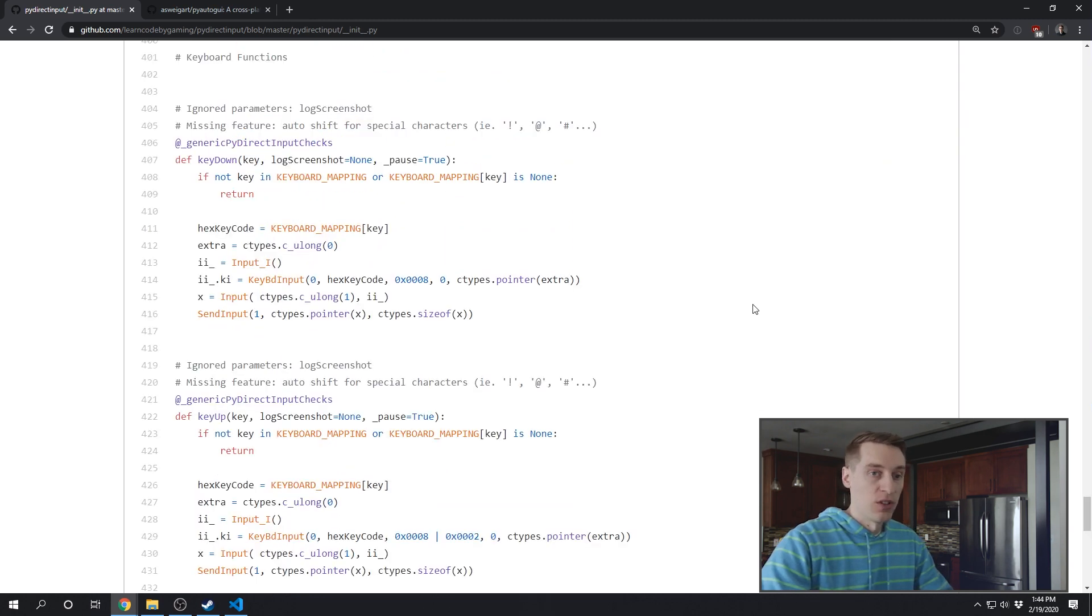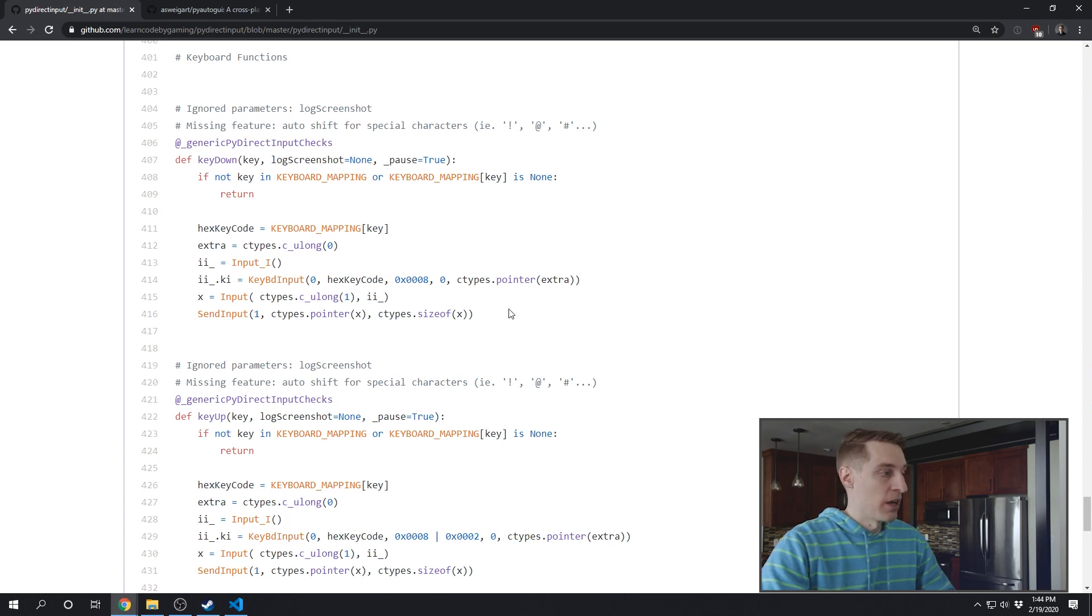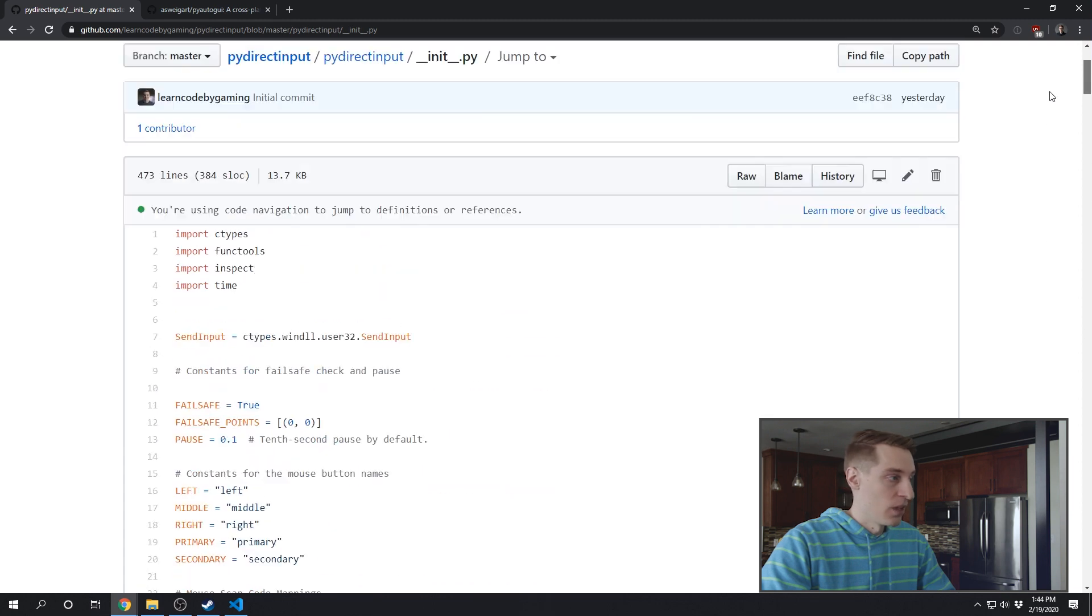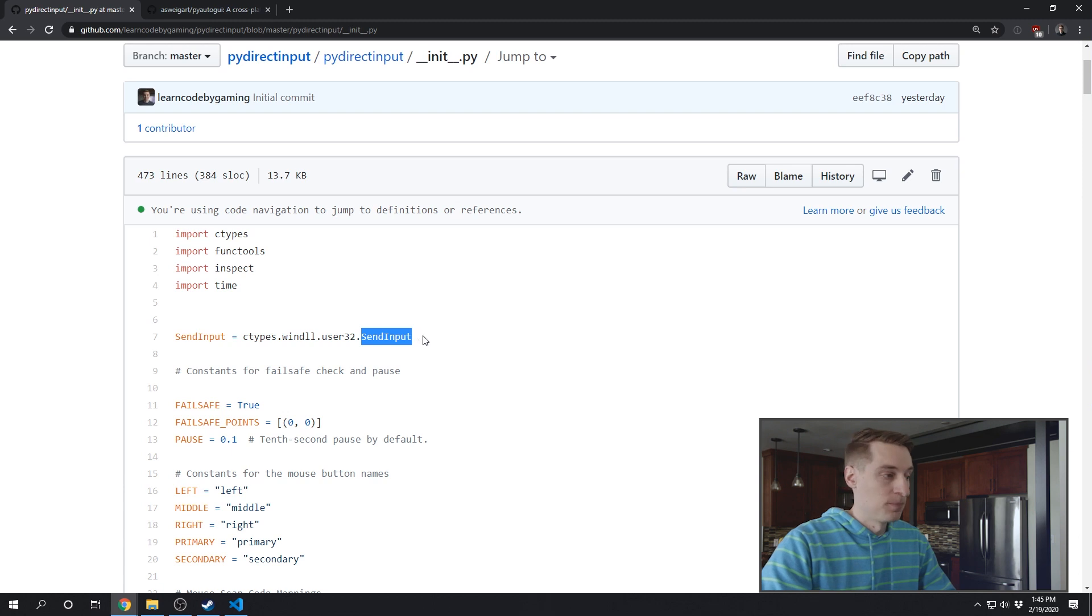And then when I use those scan code hex values, I'm actually calling the SendInput Windows function. That comes from way up at the top from the Windows 32 library. It's just called SendInput.